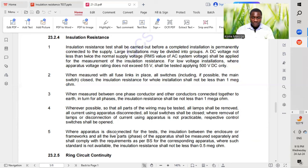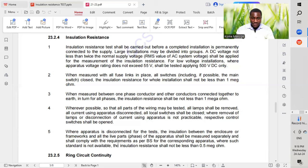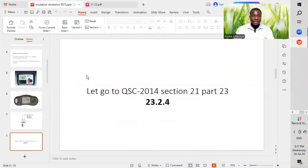The fifth point: where apparatus is disconnected for the test, the insulation between the enclosure or framework and all the live parts of the apparatus shall be measured separately and shall comply with the requirements of the British standard for the corresponding apparatus. Where such standard is not available, the insulation resistance shall not be less than 0.5 megaohm.